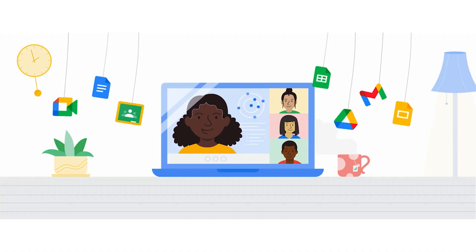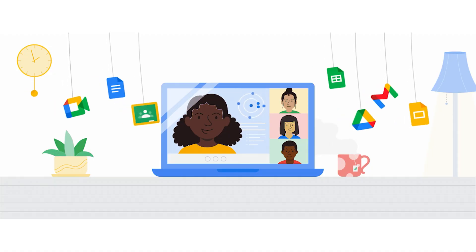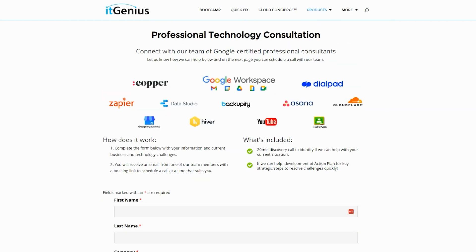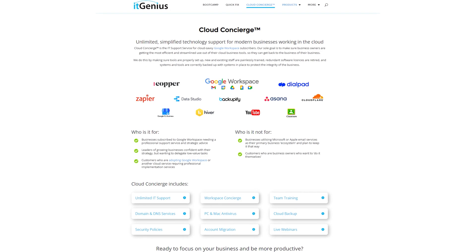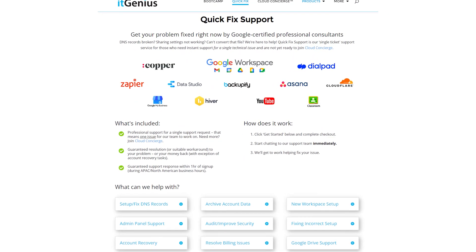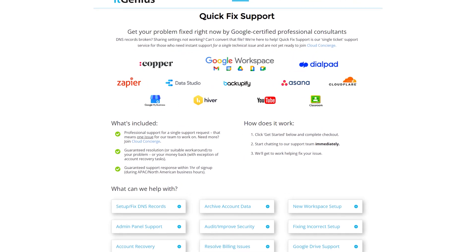If you're a business owner and you're interested in an audit on your technology stack or your Workspace account, or you're looking to do a project in the tech world, you can take advantage of our free consultation. And if you need help right now, consider joining Concierge or taking up a Quick Fix with our team for professional support for your tech stack.